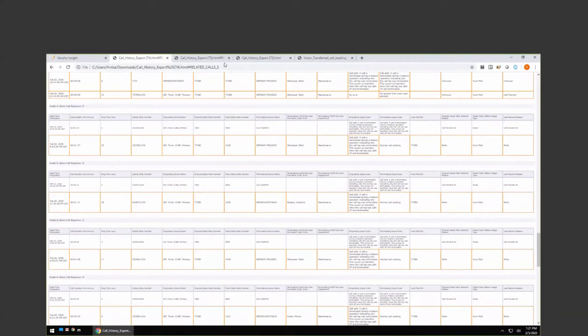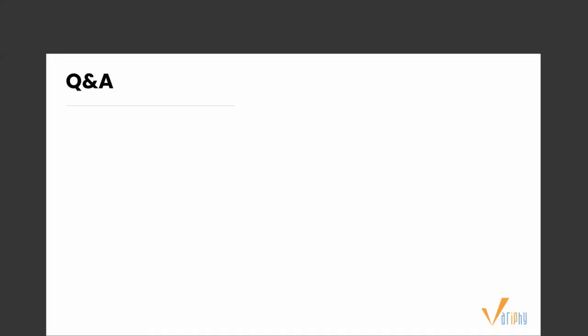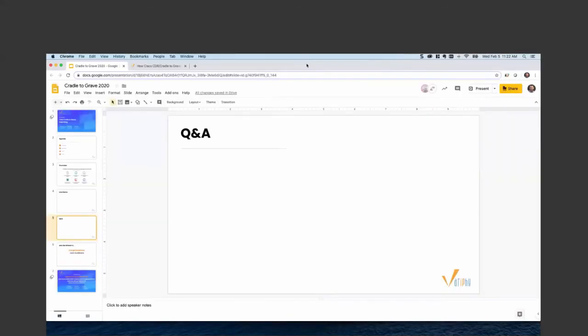Thank you, Vic. Looks like we had a few questions come through. We can alert on any calls that match specific digit patterns or cause codes that Victor talked about. Cindy asks: can you track the amount of time a call was queued in a hunt group? The answer is yes. Cisco has native call queuing functionality, and CDR data is logged with a yes or no indicating if the call was queued, and also the amount of time queued. All that data would populate within the Cradle to Grave sequence, so you can see how long a customer waited in queue before being routed to a line group member.